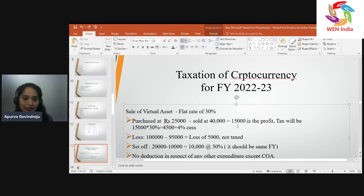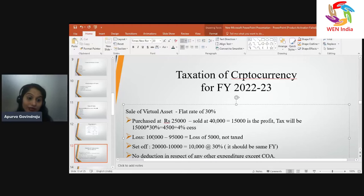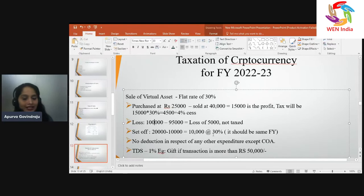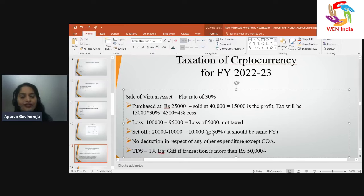If I purchased a bitcoin at ₹1 lakh but sold it at ₹95,000, I made a loss of ₹5,000. What to do with this loss? Income tax is on income, not on loss or expense, so this loss should be ignored — you cannot do anything with respect to this loss.